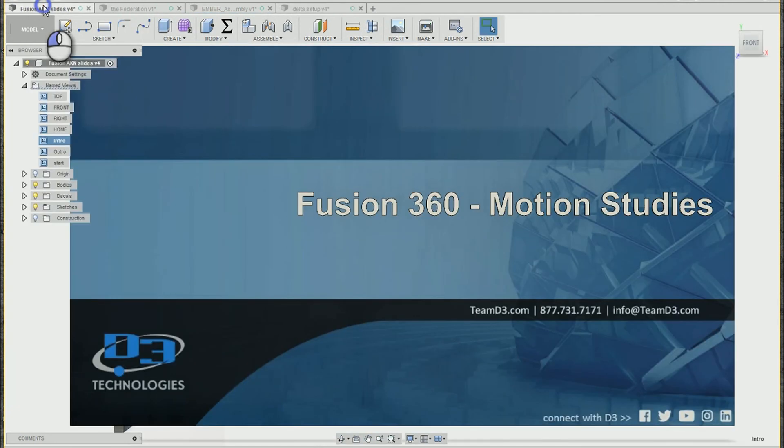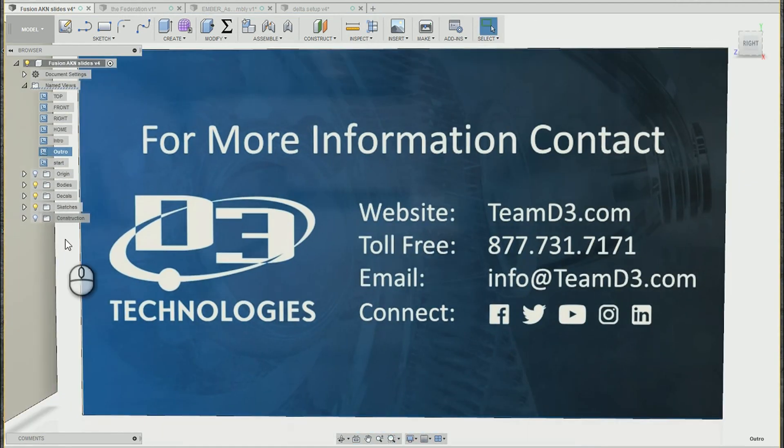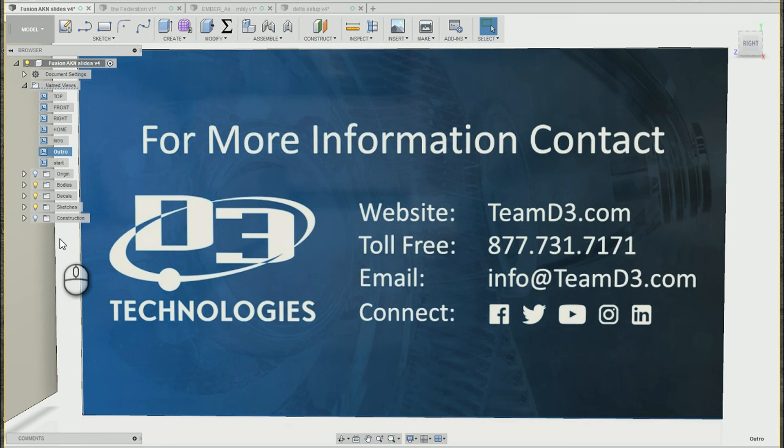Hope you have fun with motion studies and learned a few tips there. For more information or if you have any questions, feel free to reach out to our team at D3 Technologies. Thanks.